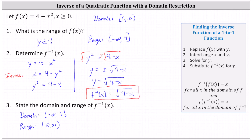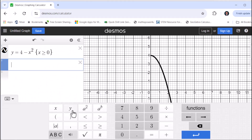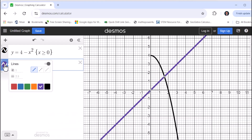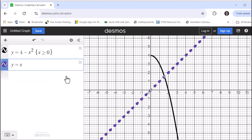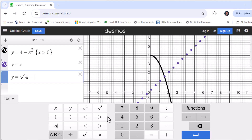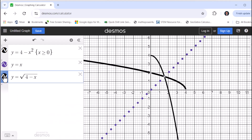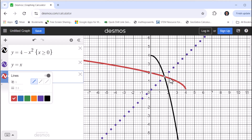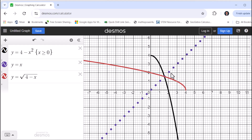Before we go, let's check this graphically by making sure f of x and f inverse of x are symmetrical — reflections across y equals x. Going back to Desmos, let's enter y equals x and graph it using a dashed line. Then in cell three we'll enter our inverse function, y equals the principal square root of four minus x, and use the color red. Notice that the original function in black and the inverse function in red are reflections across y equals x, verifying that f inverse of x is correct.